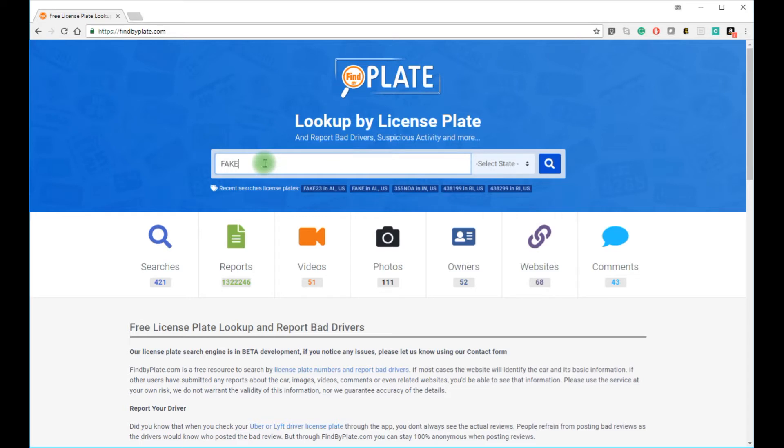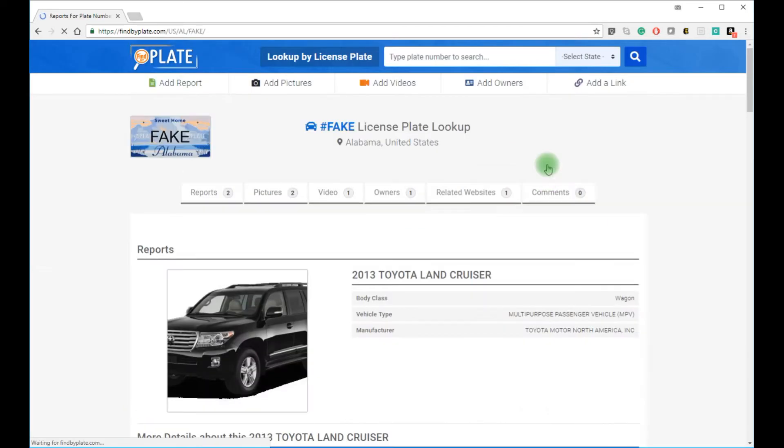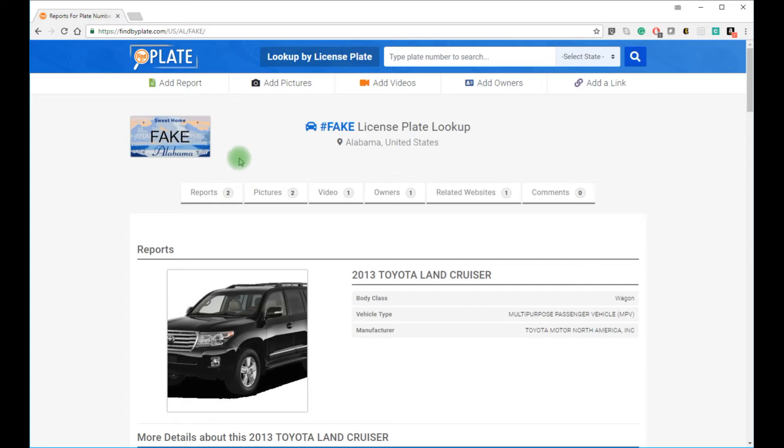Type in the license plate number and select the state. We're using Alabama for our example here, but you can search in any state or the District of Columbia. Once the results load, you will see the report on the license plate that you searched for.